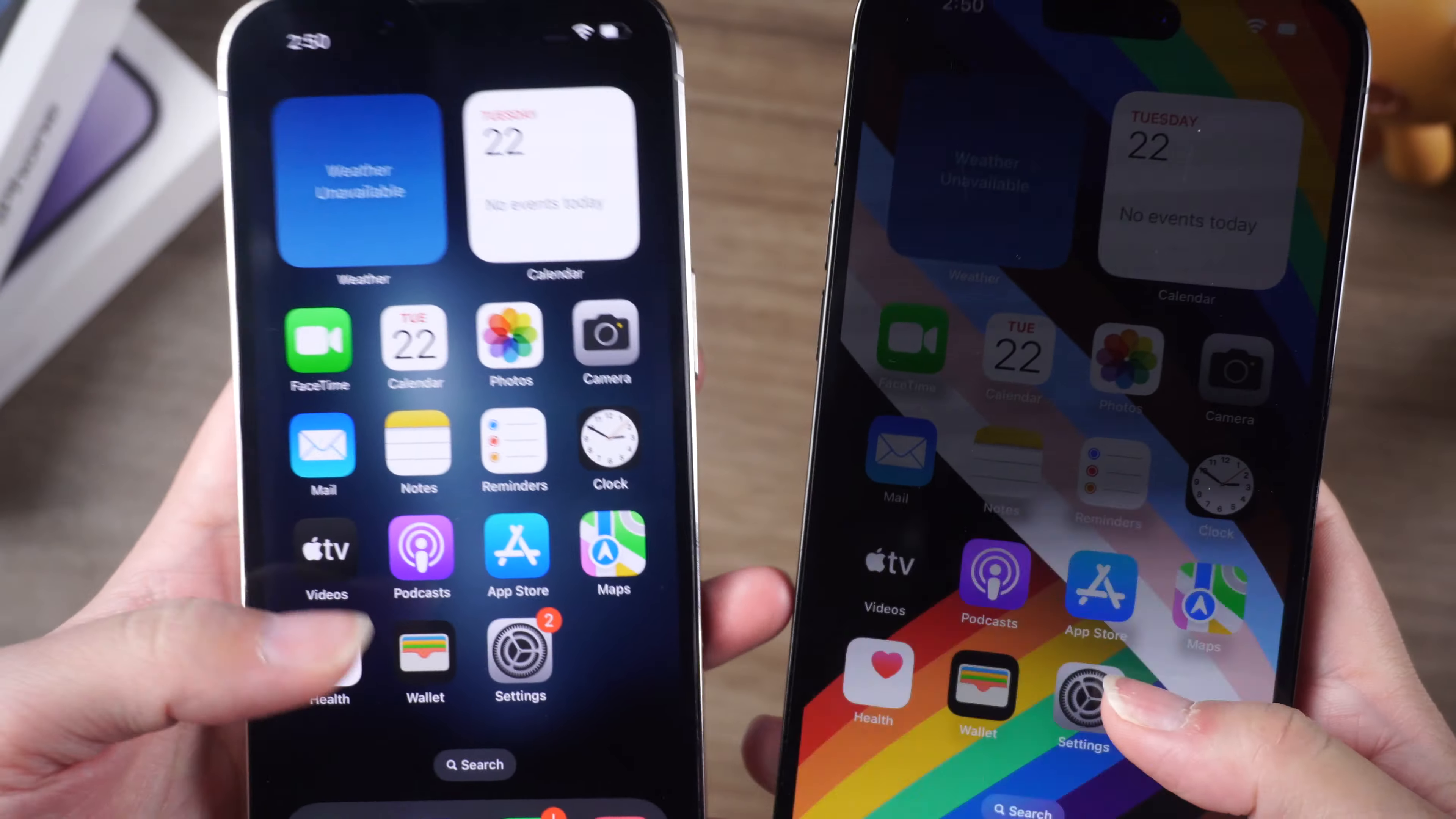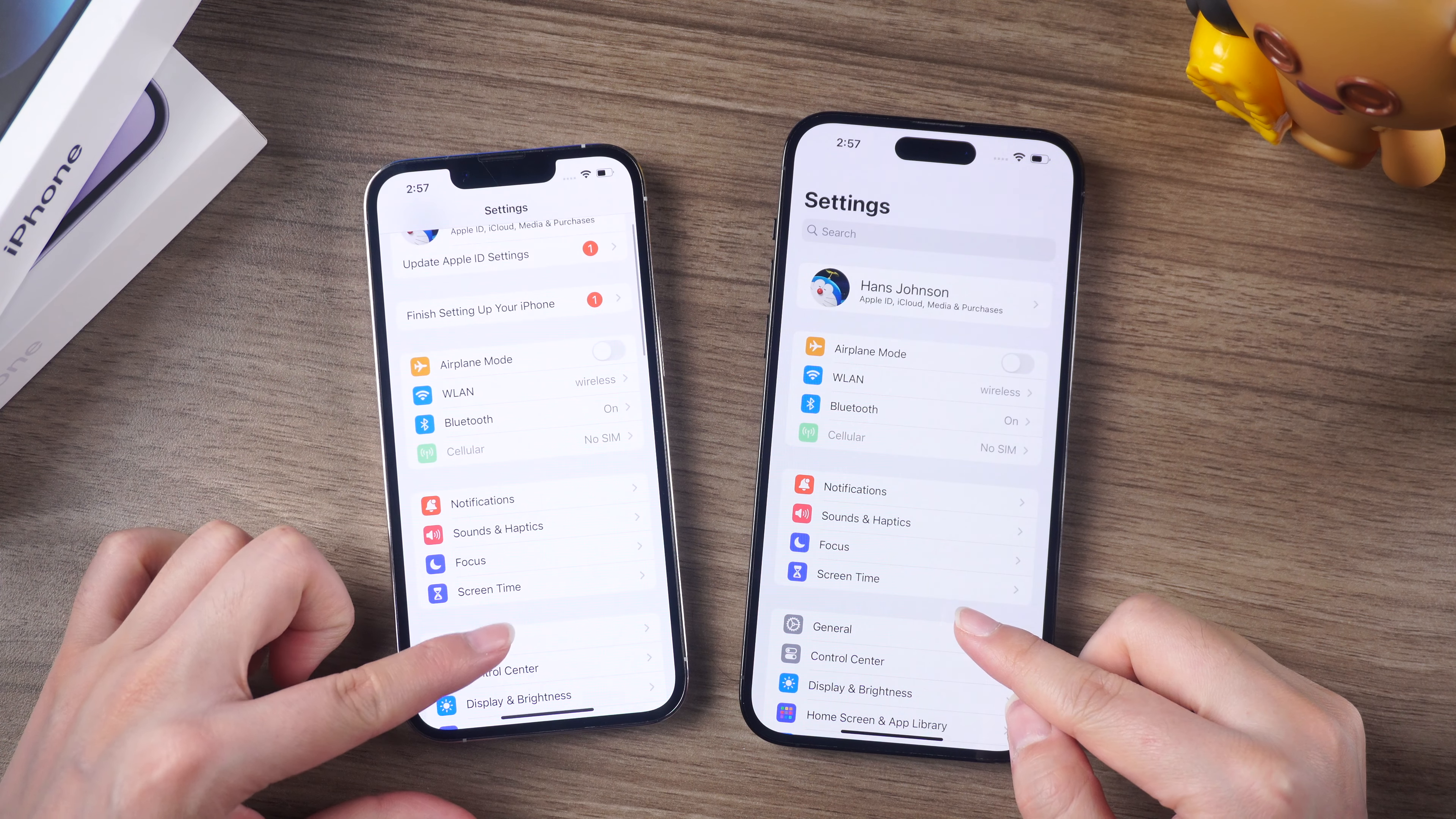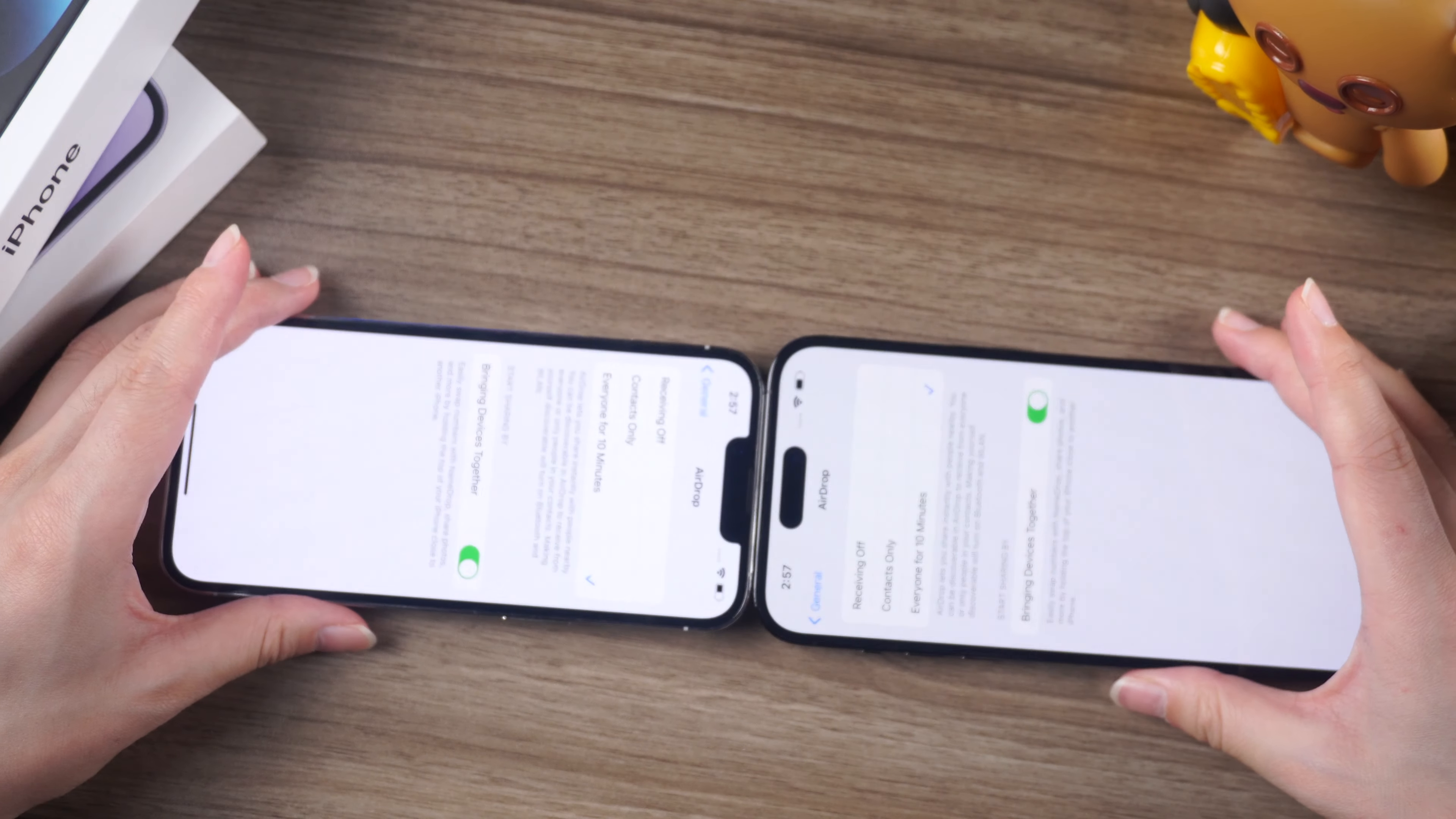So how do you set up NameDrop? It's easy. First, make sure that AirDrop is enabled on your iPhone. Open the Settings app, tap General, then AirDrop, and make sure it's set to everyone. Then simply bring your iPhone close to another iPhone or even an Apple Watch to share contact information.